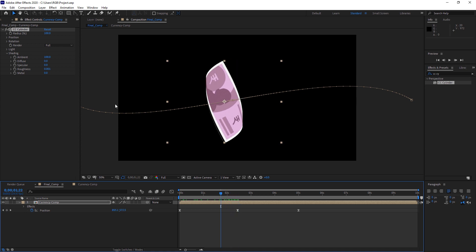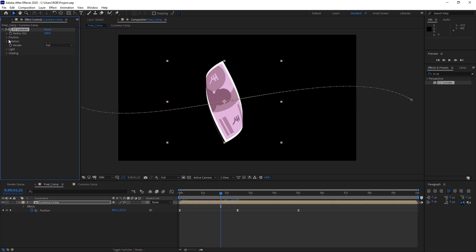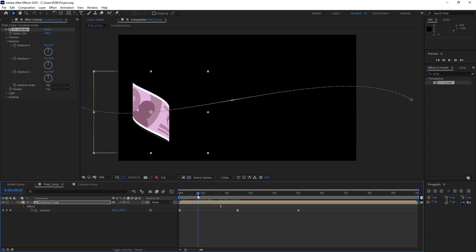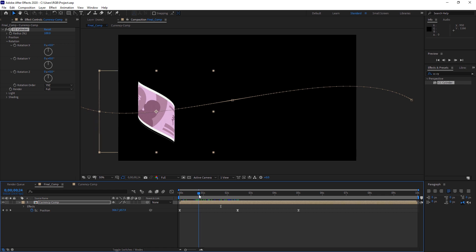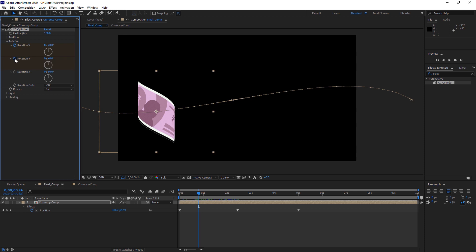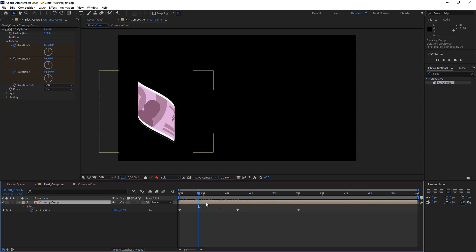So after you are done here, it will reflect the color that is in this comp. Now we need to adjust this CC cylinder rotation option. This is the only thing we have to adjust. So what you have to do is come to somewhere like this where this note is visible on the screen and first place 3 keyframes here, all these 3 keyframes.